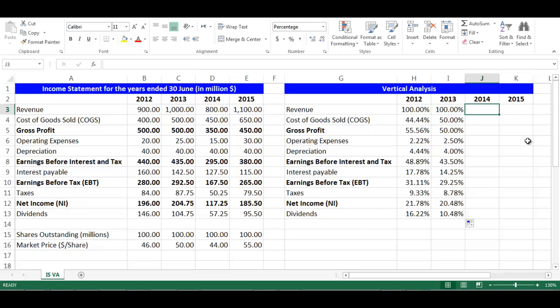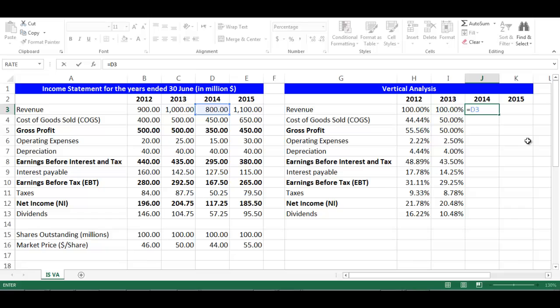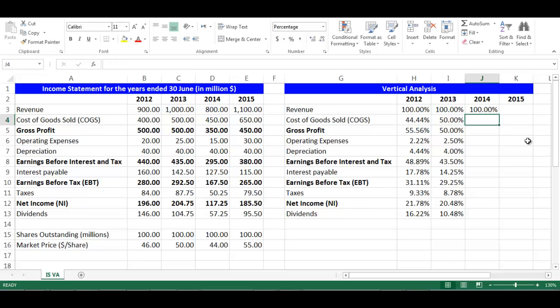Stay in cell J3. The formula would be: equal, choose cell D3, divided by cell D3, press F4 to fix the cell, then drag downward. The cells will update automatically.